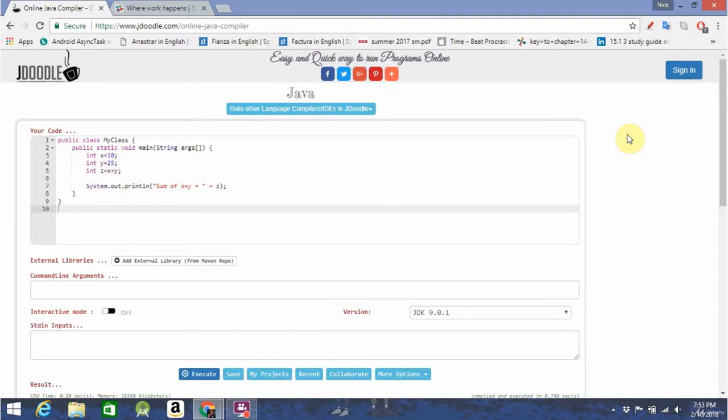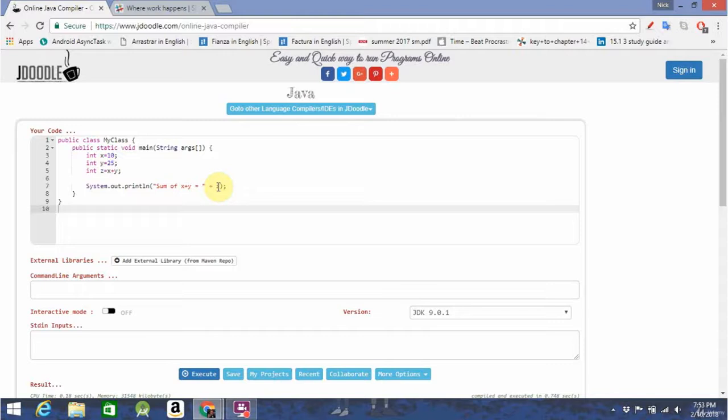So, in this last Java video, we're going to go over if else and operators. Often in programming, you're going to need to use conditional statements to run a particular bit of code only if something is true or false. And to do that, you're going to need if and else. I'll show you how that works.